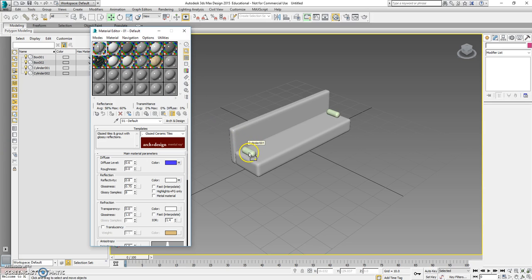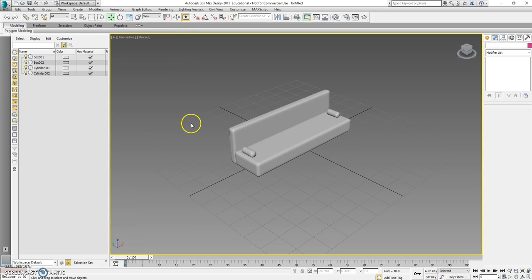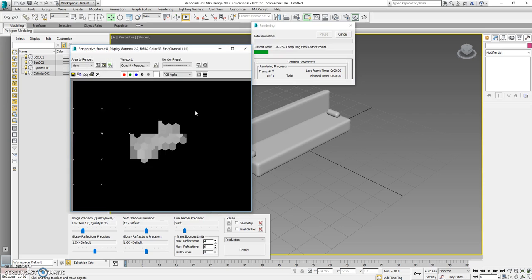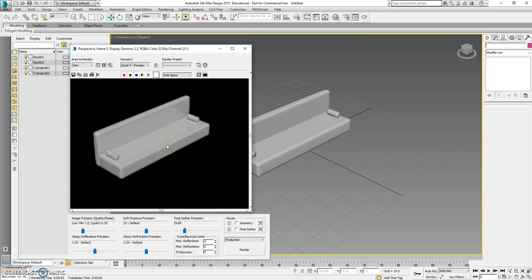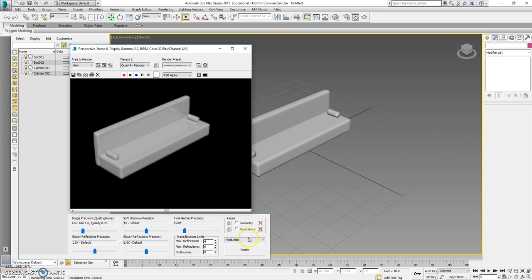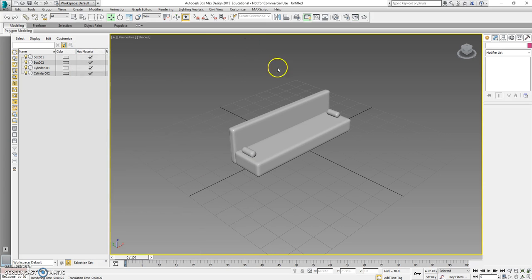We drag and drop the material onto each piece. Then to see how it looks, close the Material Editor, hit Shift+Q, and this will show us the render. It's a rough render until you actually set it up well — you can show it as low or high quality.